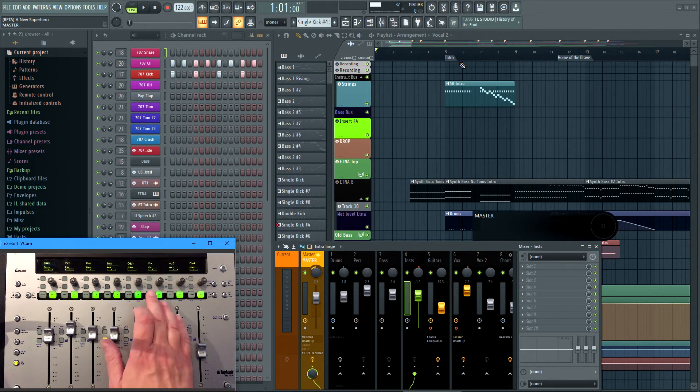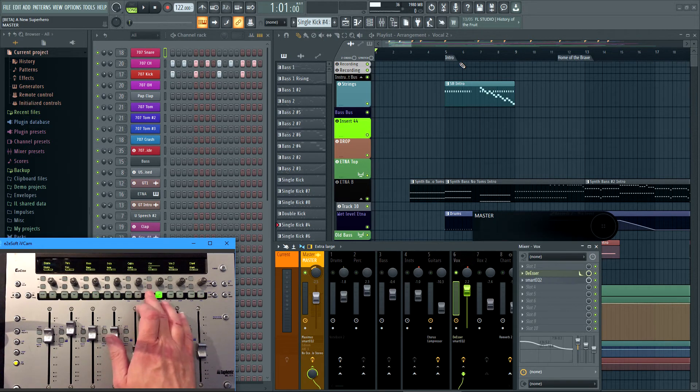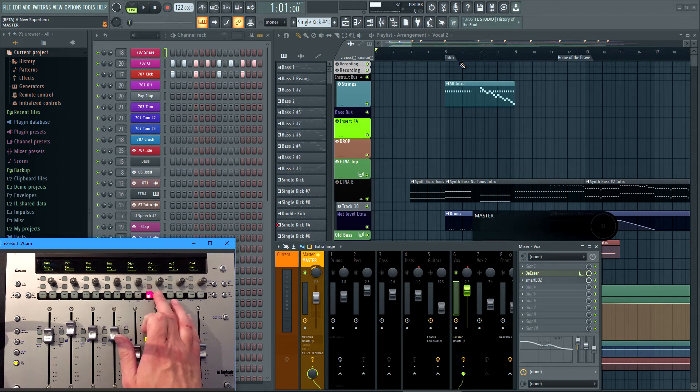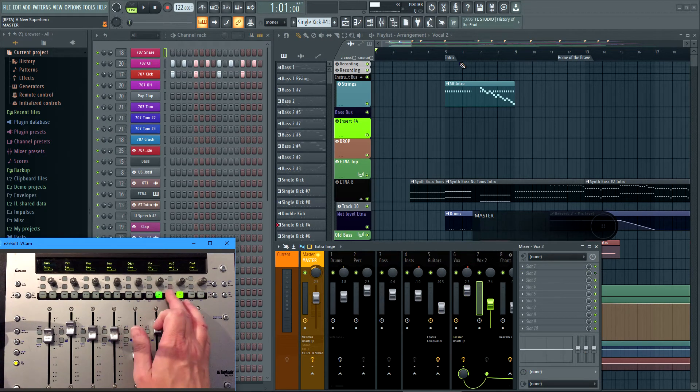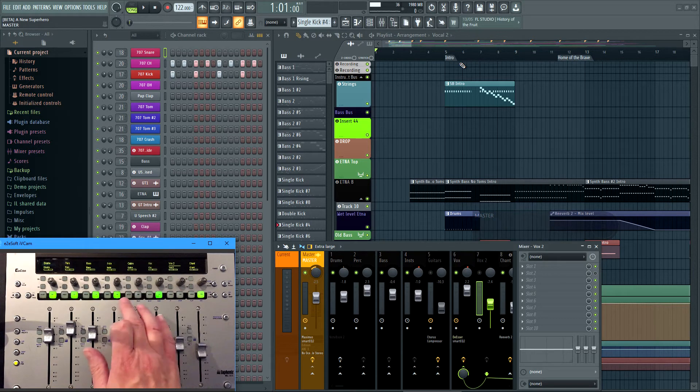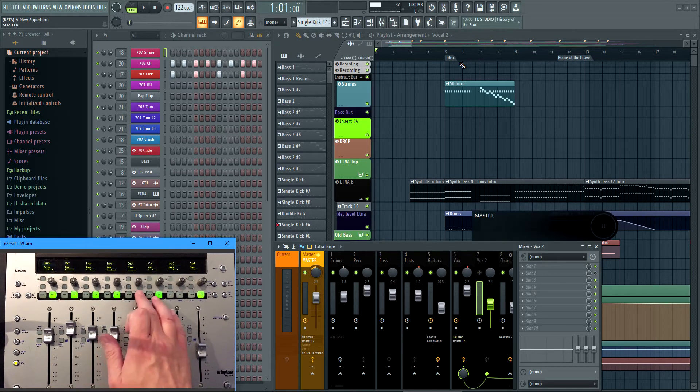I can solo tracks. I can mute tracks, I think. Or bring them all back.